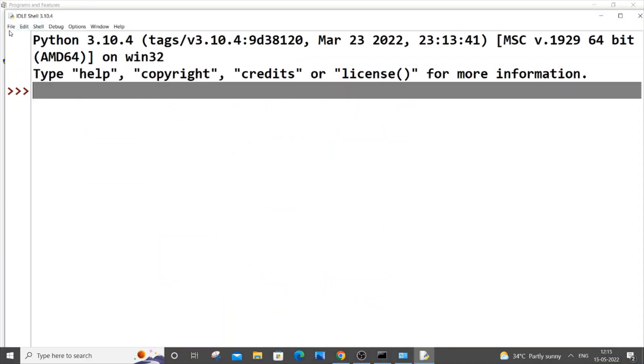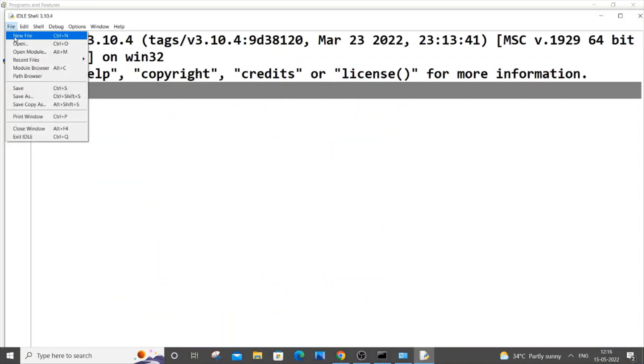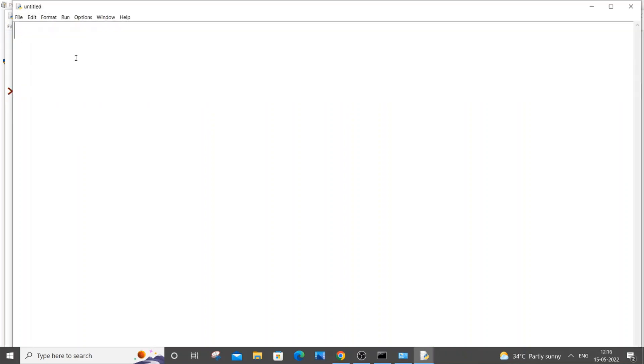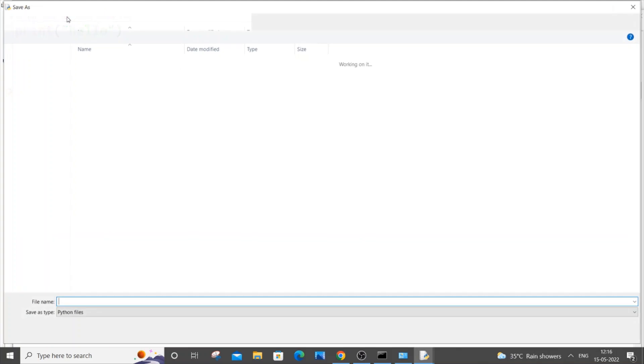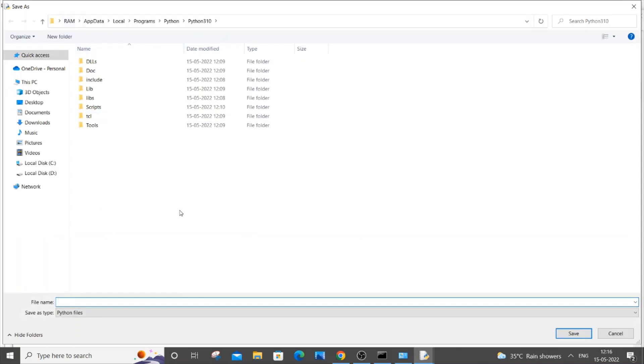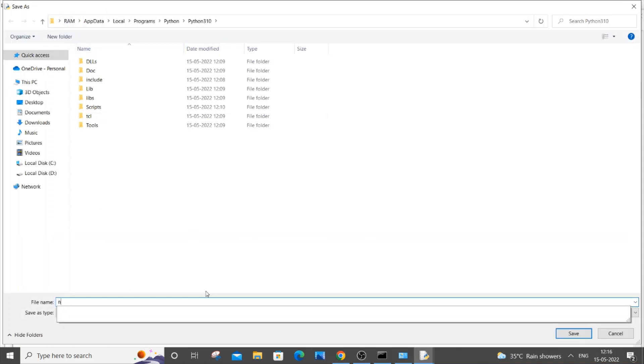Let me just go to File, New File, and let me just type something. I will just print hello, save it. Just put something like new.py.